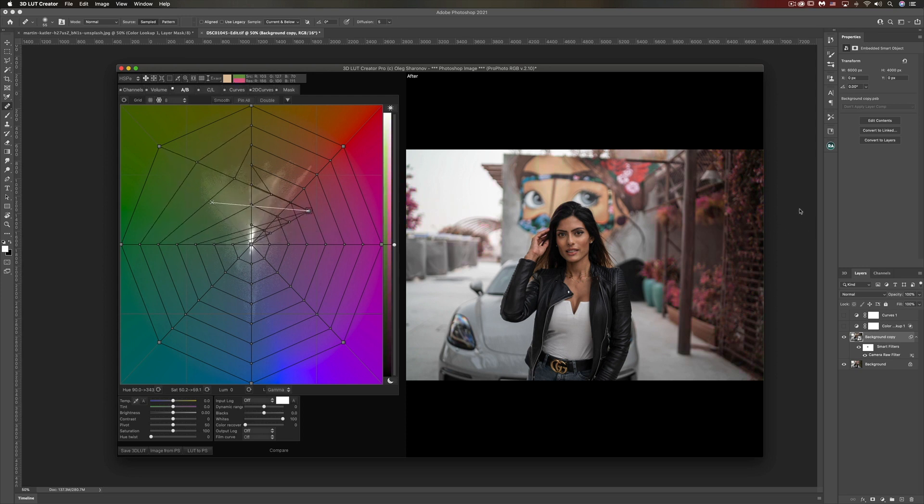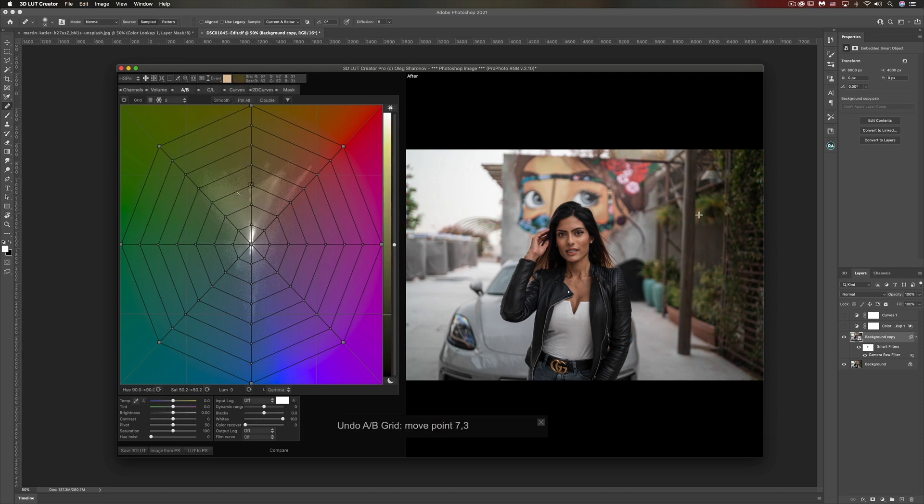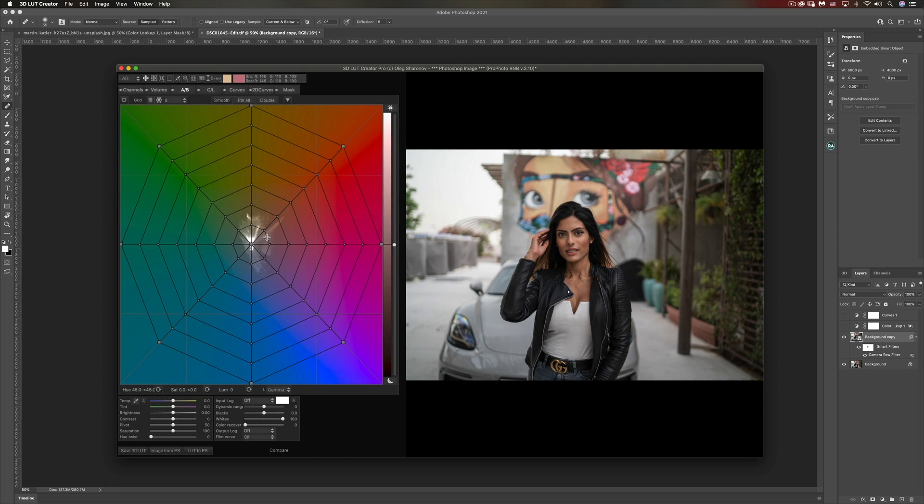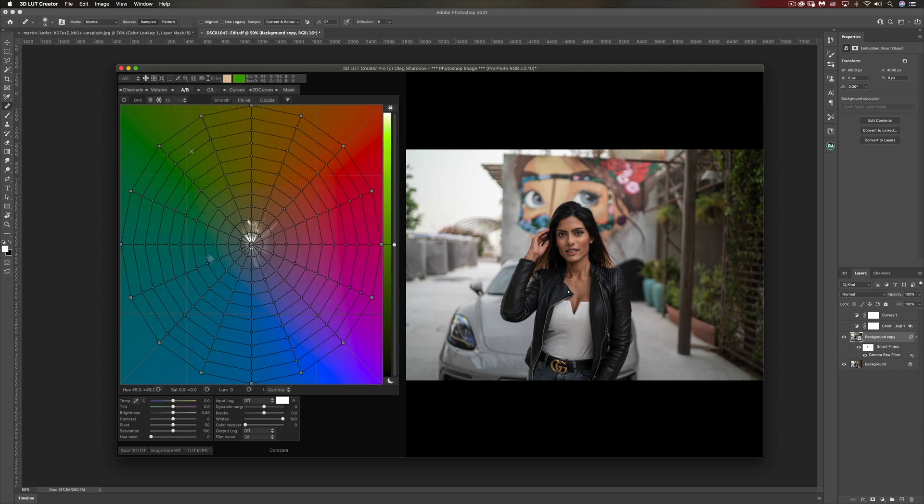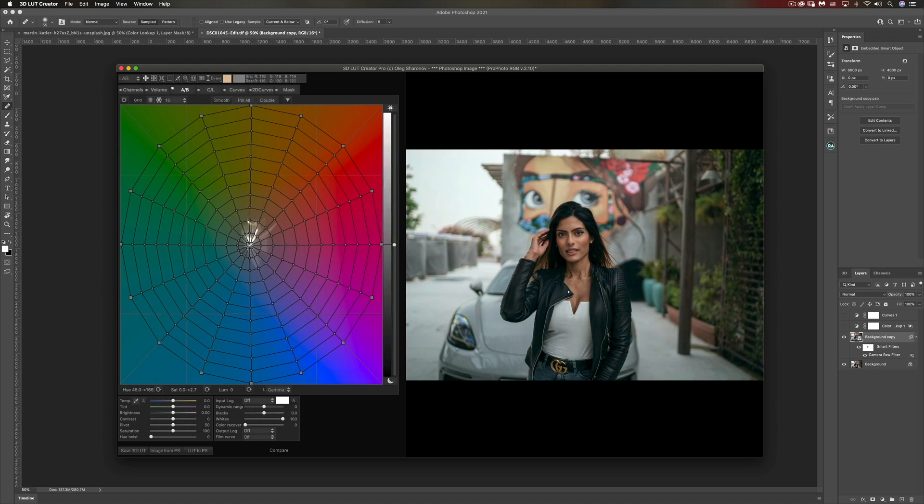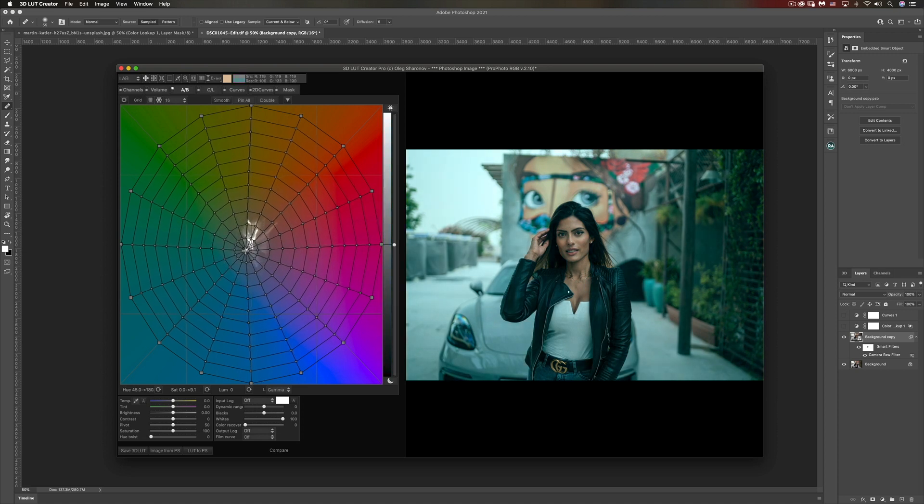Before moving forward, what I like to do is switch the color mode to LAB. I found out that this color mode works best for my color grading. I'm going to change the grid to 16 points instead of 8, and that just gives me more flexibility and more points to work with.